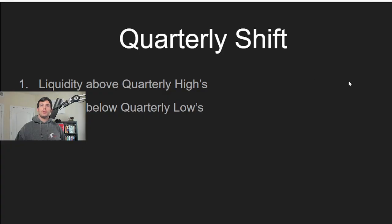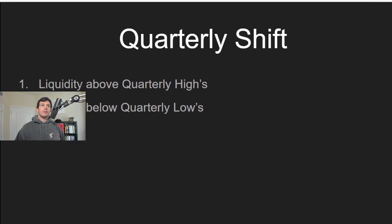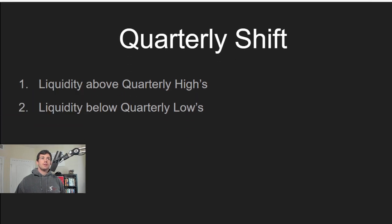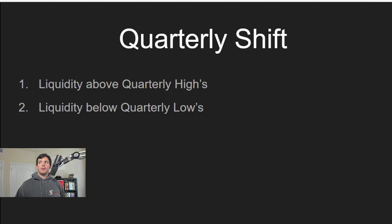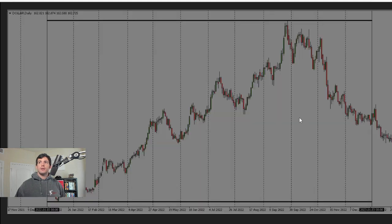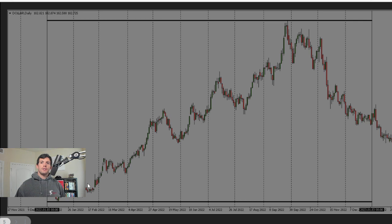Another important level that we look at is the quarterly shift. So that quarterly shift, we're going to look above quarterly highs and below quarterly lows, the same way that we'd look at that yearly. So right here, you can see this is that full year, and now we're on a daily chart. Each one of these dividers is representing one month.